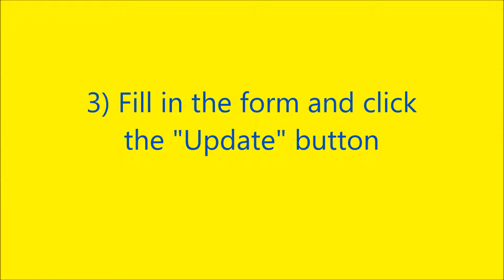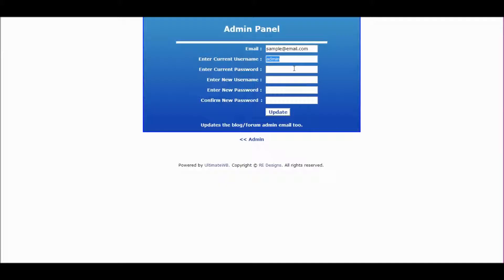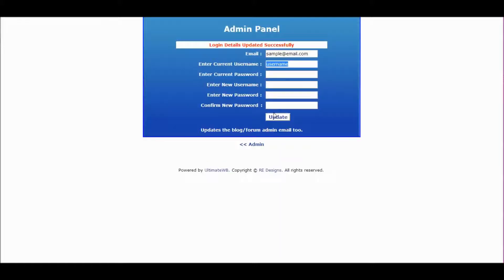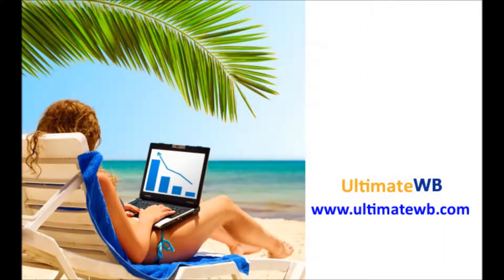And finally, Step 3: Fill in this form and click the Update button. Thank you.